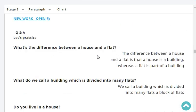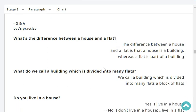What's the difference between a house and a flat? The difference between a house and a flat is that a house is a building, whereas a flat is part of a building. Very good. What do we call a building which is divided into many flats? We call it a block of flats. Very good.